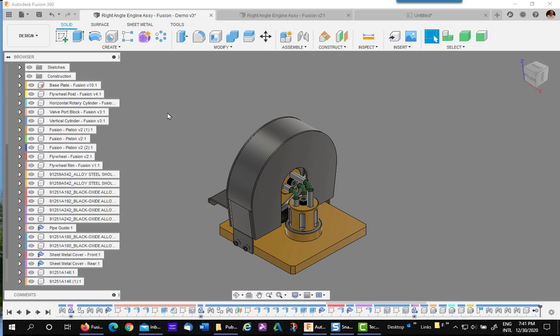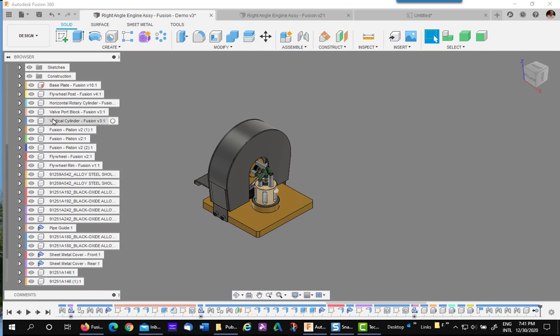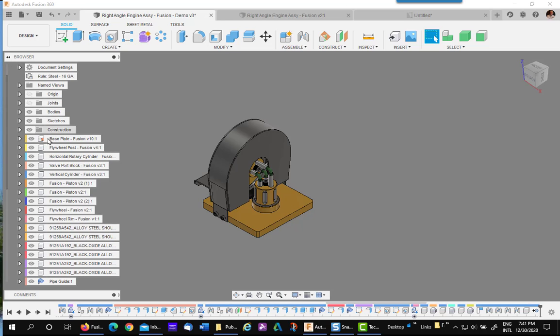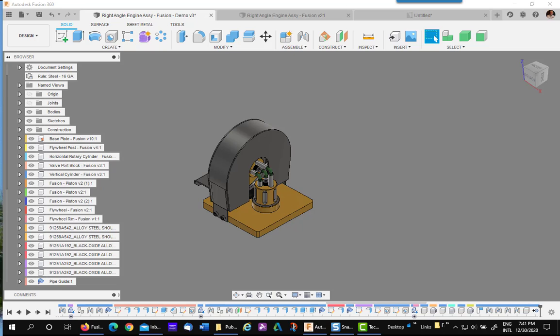When you're designing in Fusion 360 in a complicated assembly, you may want to take the components and put them into subassemblies to consolidate your tree and make it more usable for your drawing. That is a very simple task by simply taking the component and dragging it into another component to make a subassembly. Let's get started.